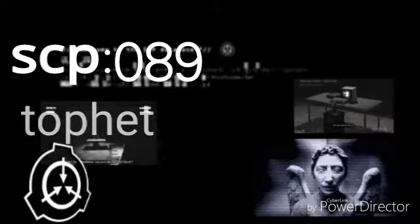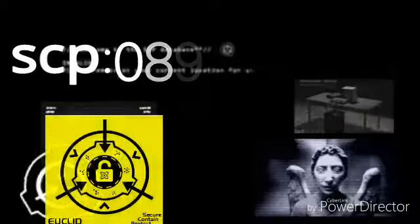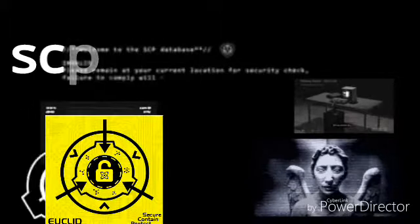Objet Nombre, SCP-089. Toffee. Classe Euclide, voir ci-dessous.